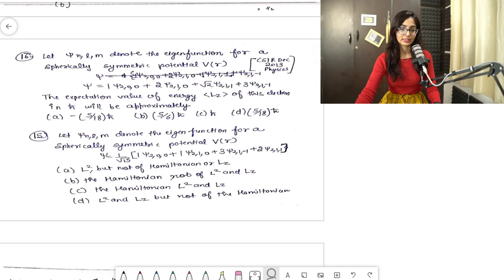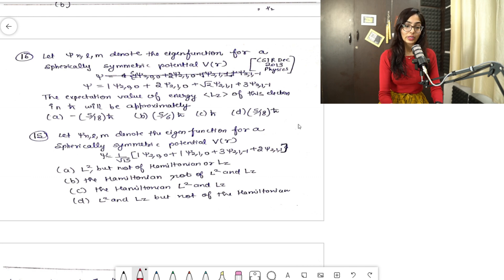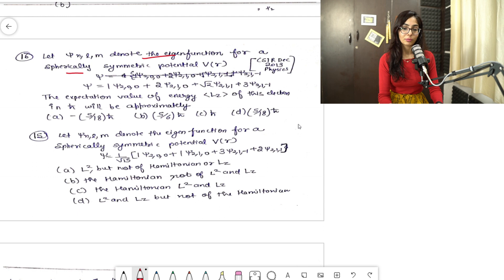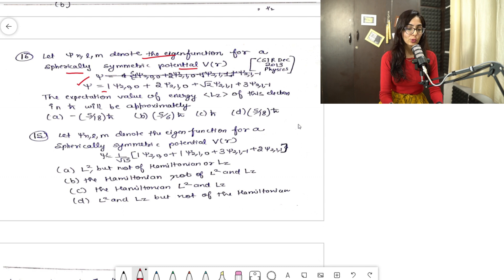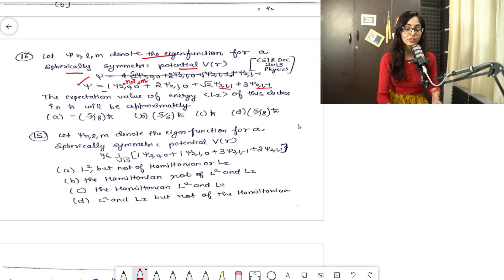This question is from CSR December 2013 Physics, Question 16. The statement says: let ψ_nlm denote the eigenfunction for a spherically symmetric potential. The given wave function is: ψ = 1·ψ₂₀₀ + 2·ψ₂₁₀ + √2·ψ₂₁₁ + 3·ψ₂₁₋₁. The subscripts represent n, l, and m respectively.